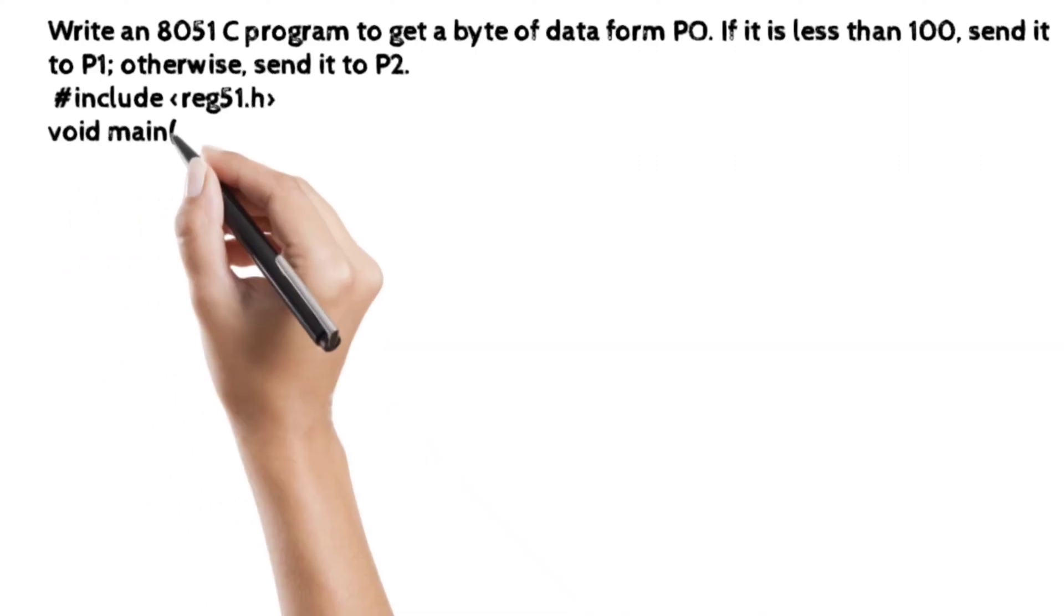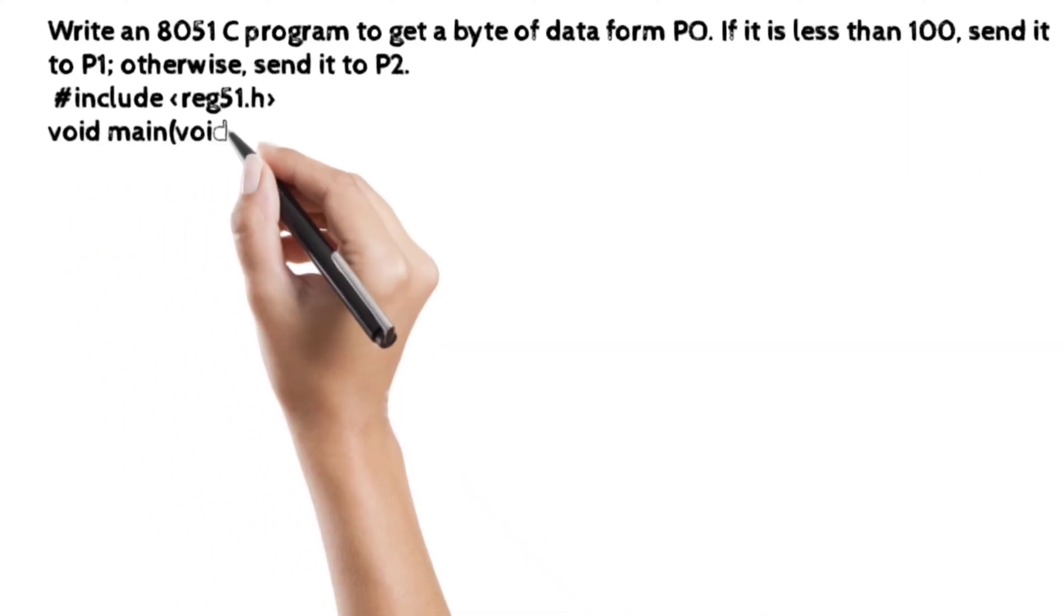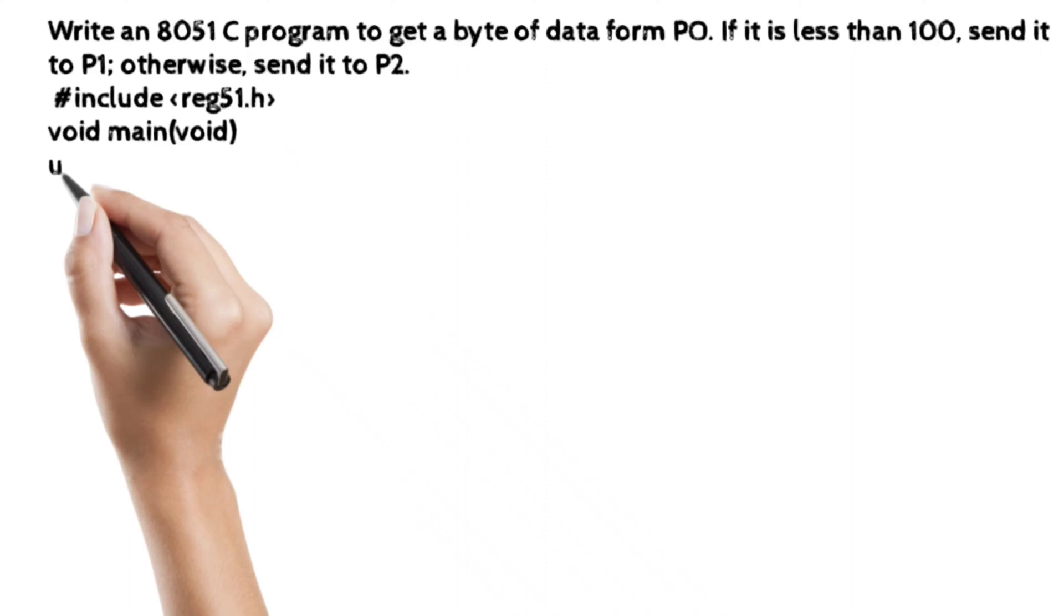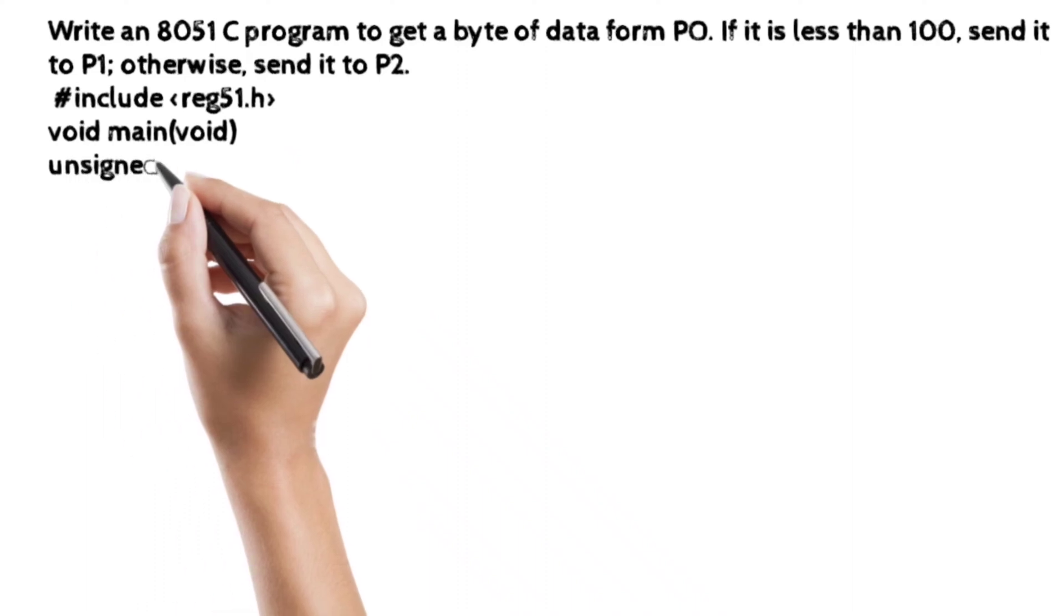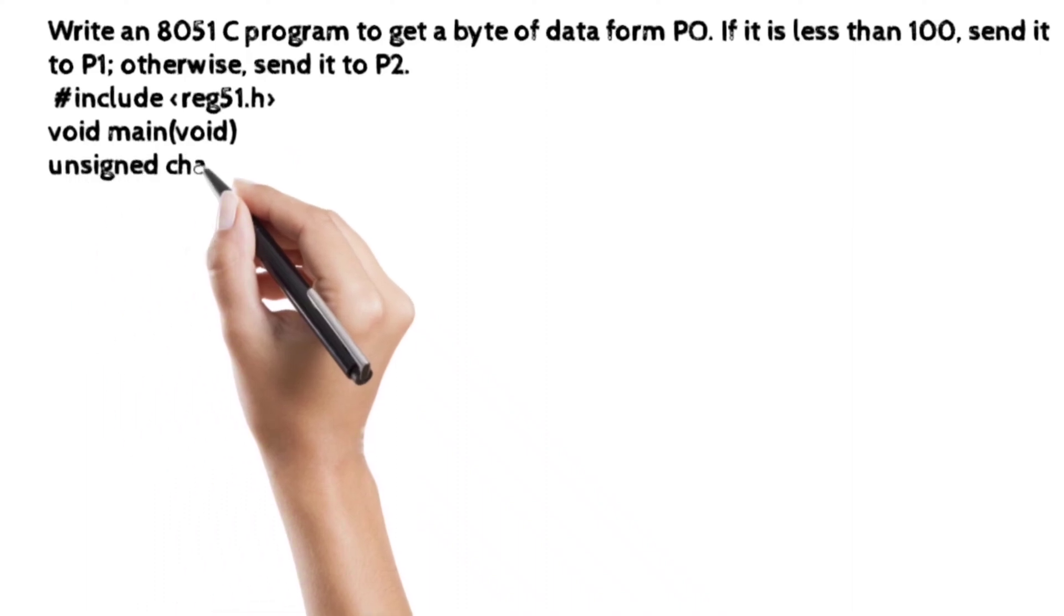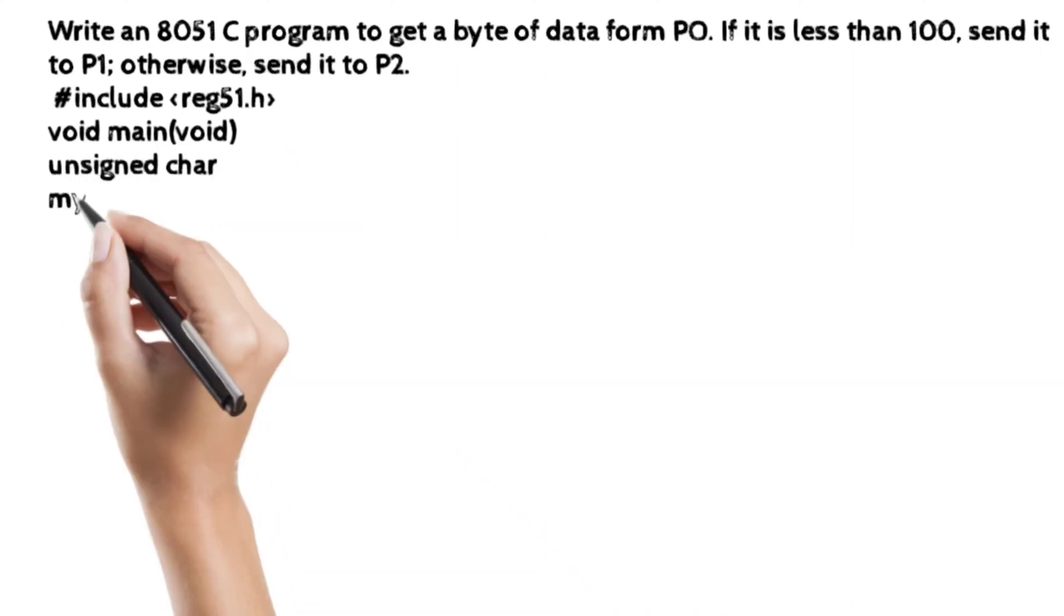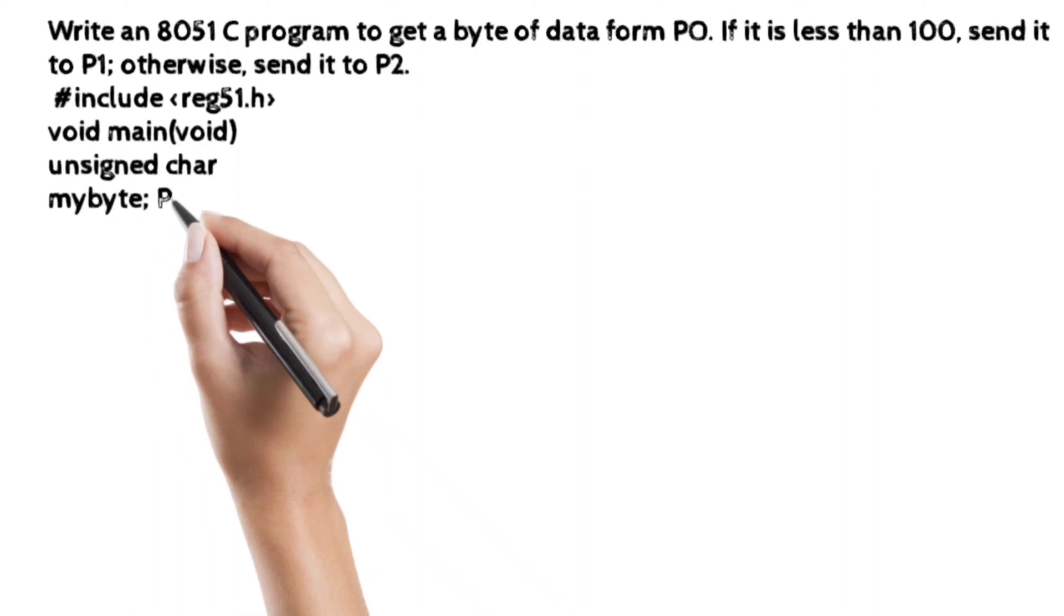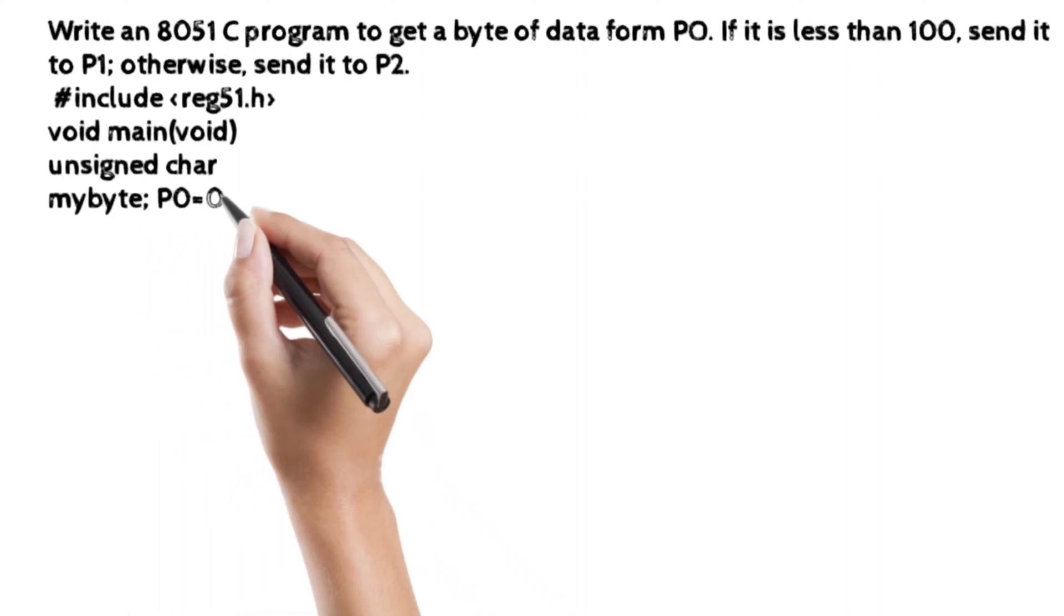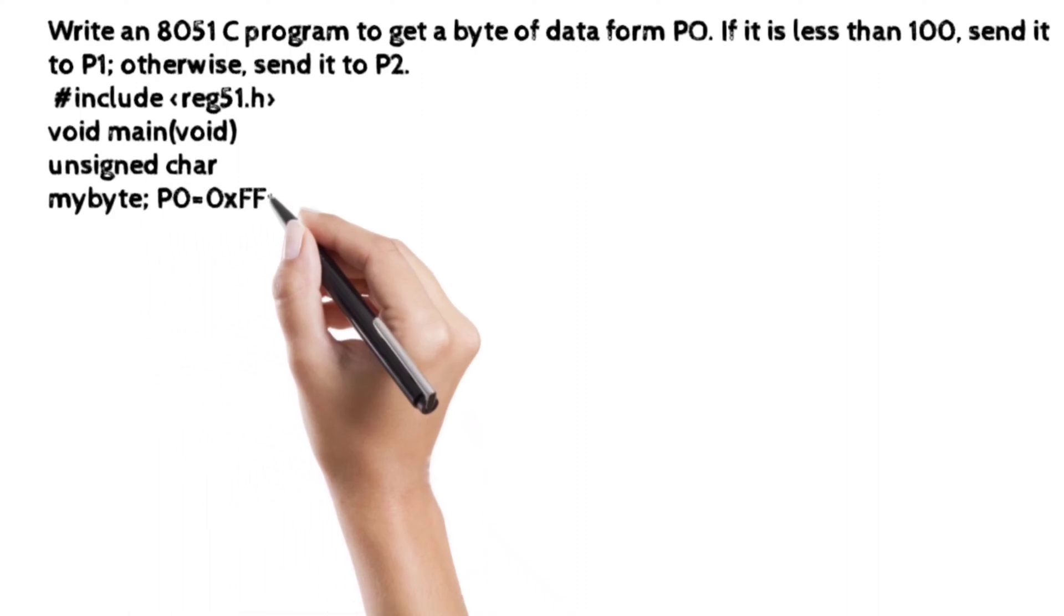And we will write there the unsigned char mybyte, because it is the variable we have to use this variable for the port 0.